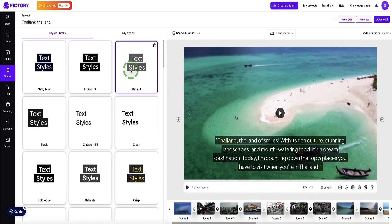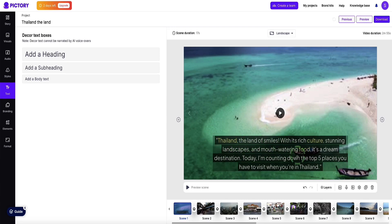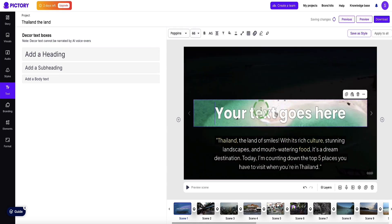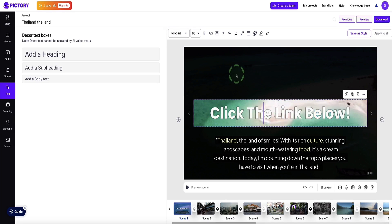Heading back to the left sidebar, the next option we have is text, where we can add more text to our video — for example call to actions. Just be aware that whatever is in the subtitles is the actual story of the video that will be narrated by the AI voice, or your own voice if you choose to upload a voice sample. However, if you add anything from the text option, this won't be narrated by the AI — the script will play as normal and at certain points in the video you can add text callouts.